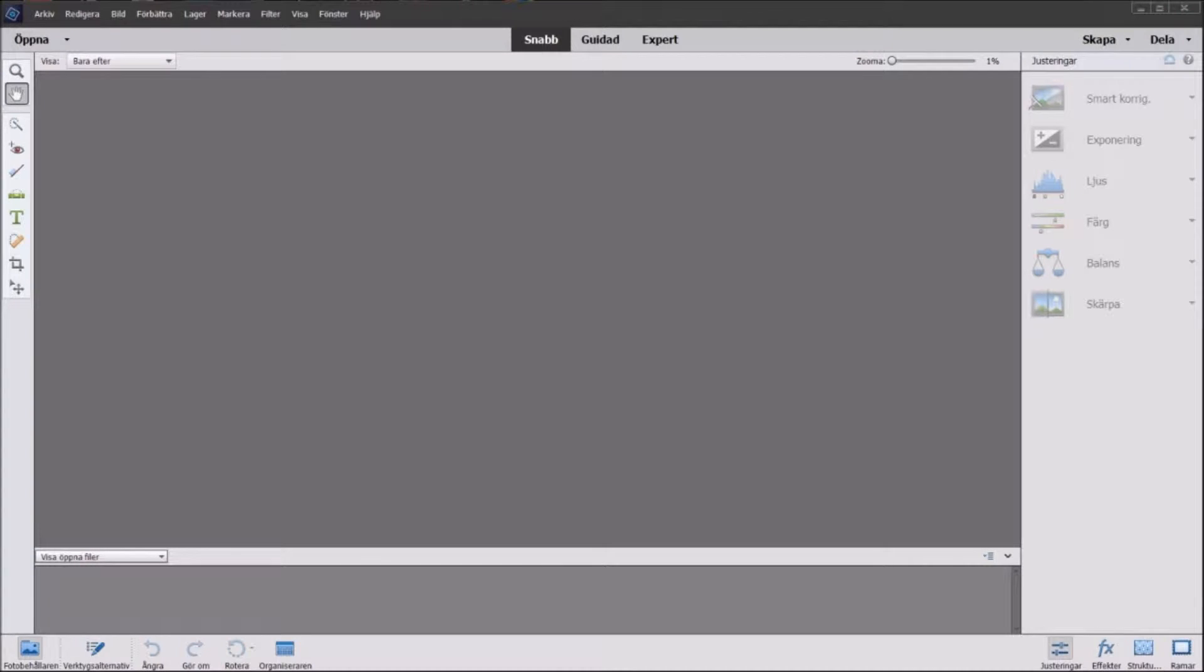Hello and welcome to this tutorial. This is Adobe Photoshop Elements 14 and today I'm going to show you how to do a quick thumbnail for YouTube.